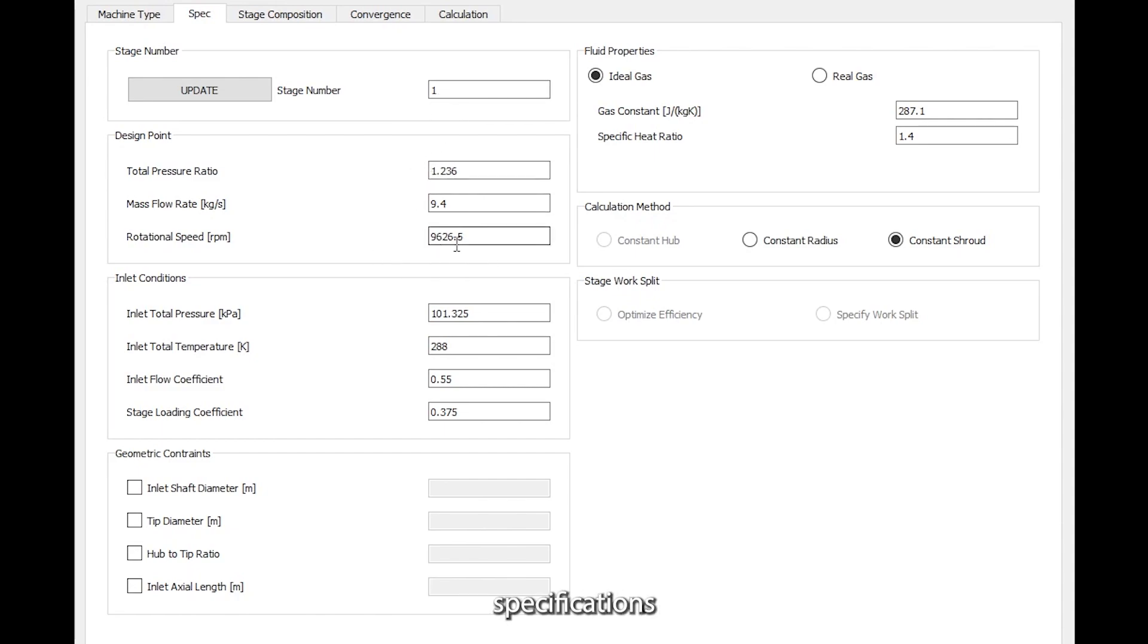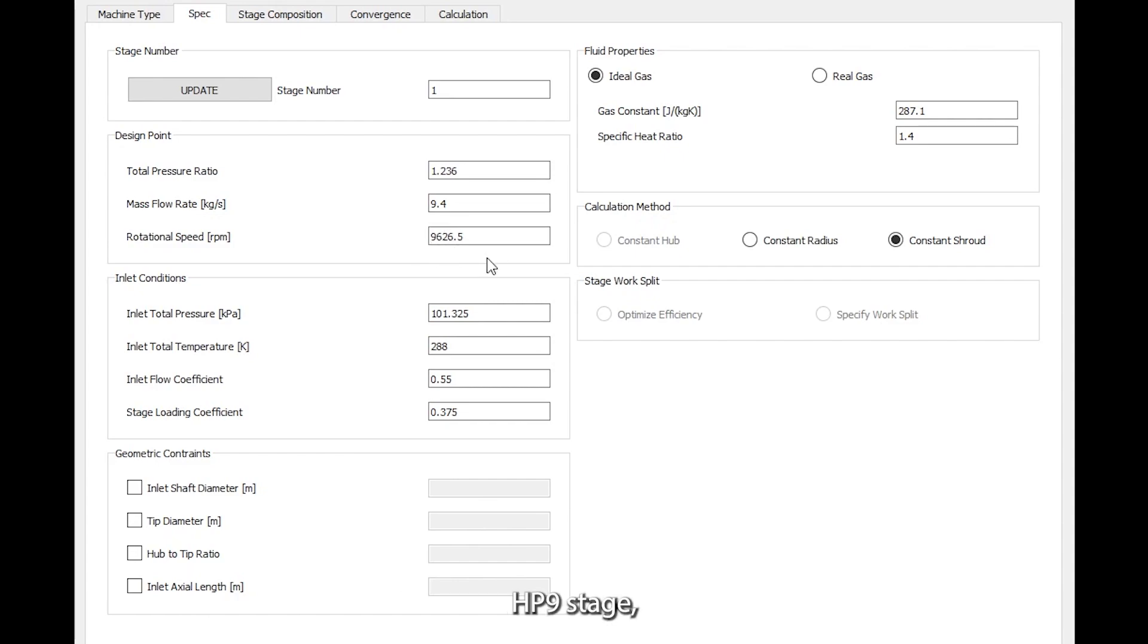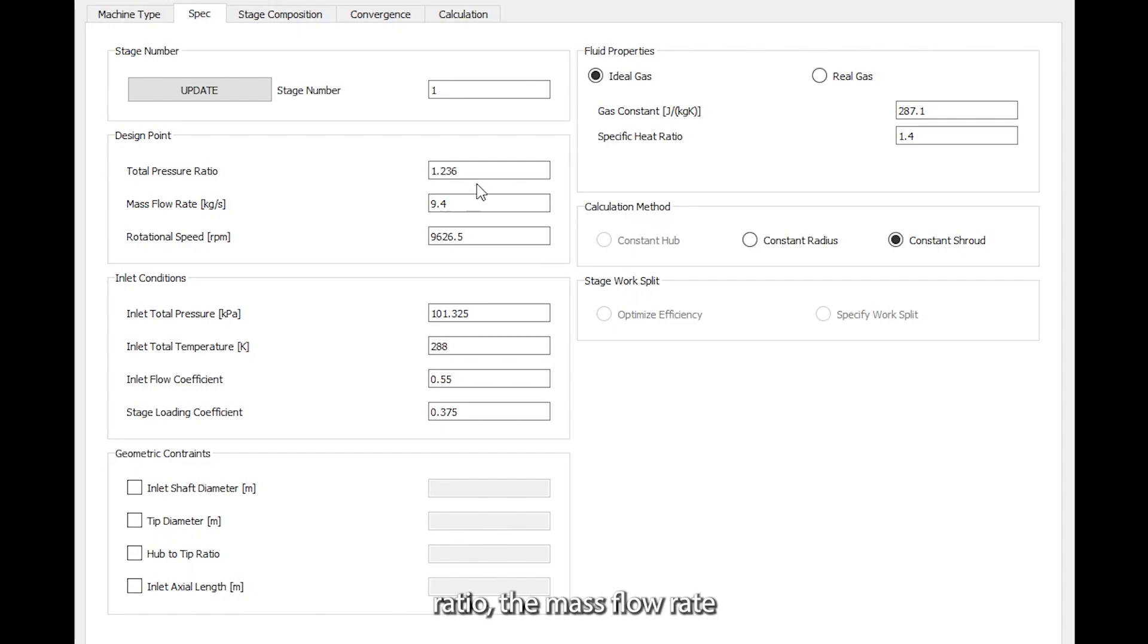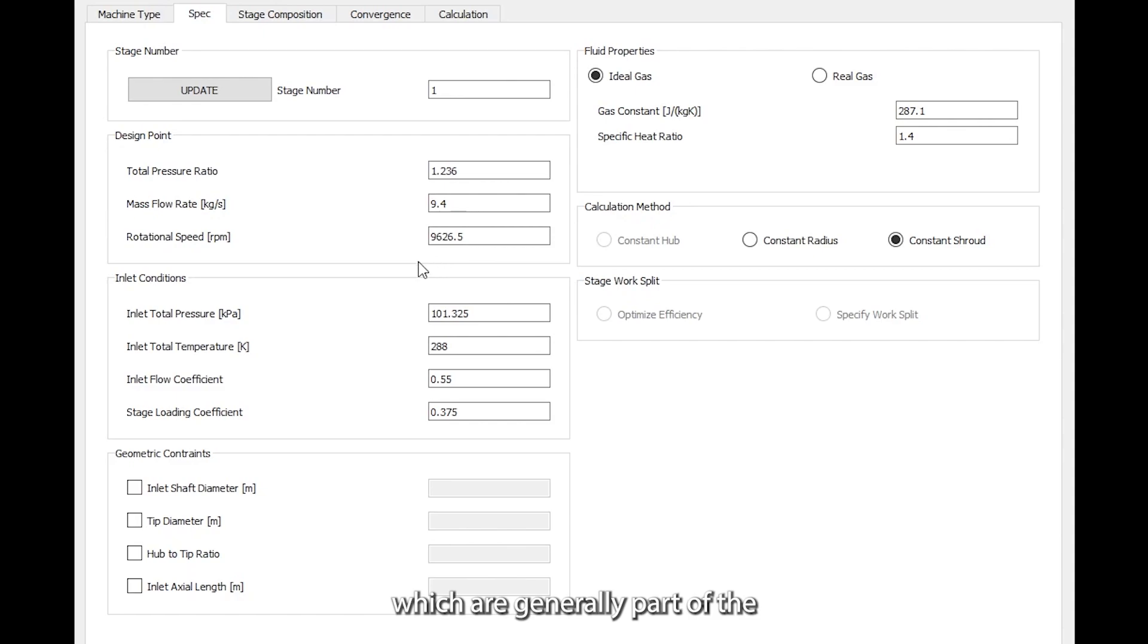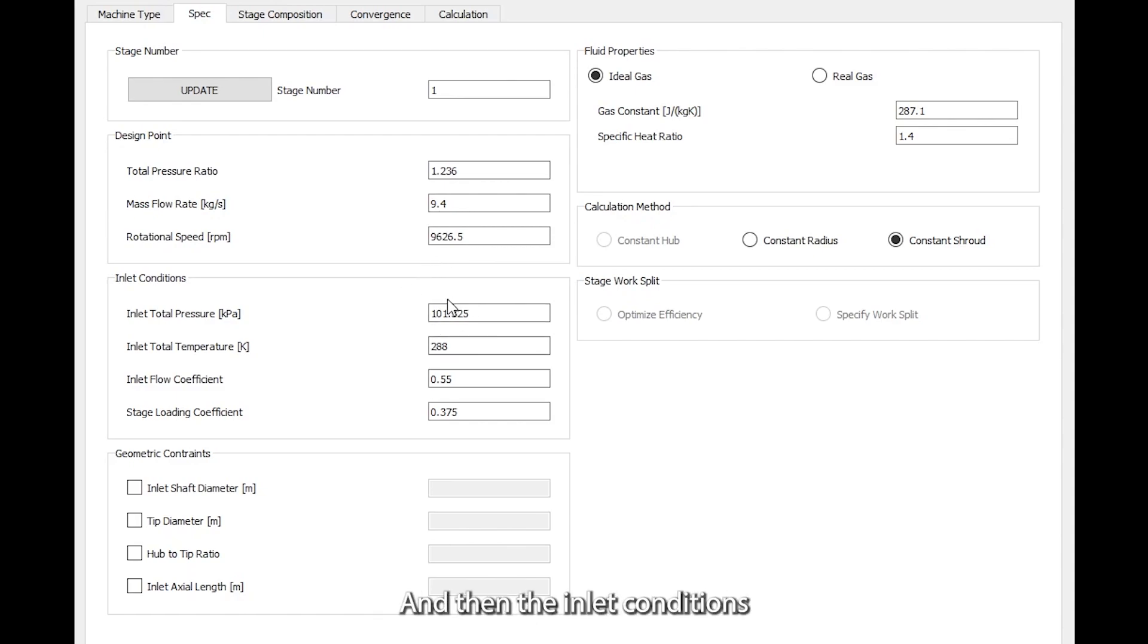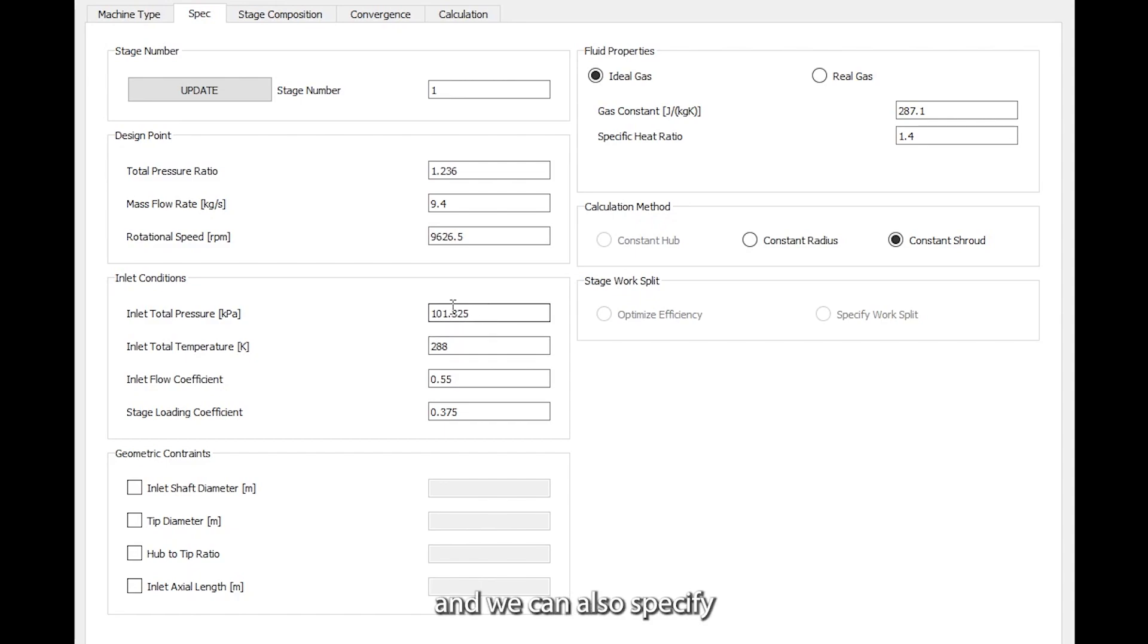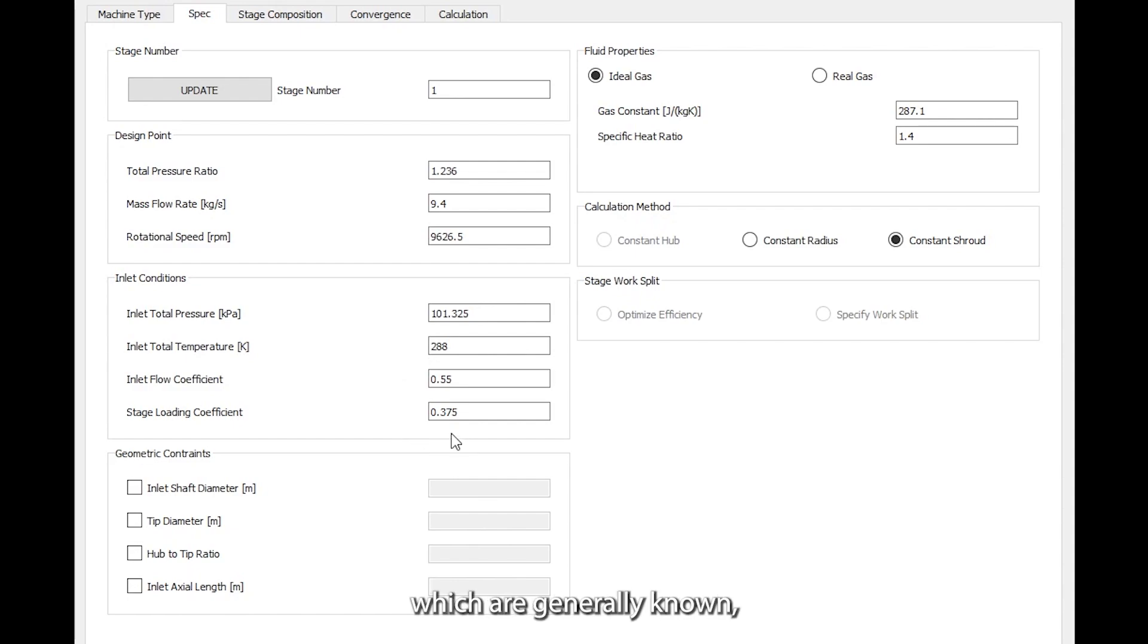The design point specifications are based on the well-known HP9 stage, which include the total pressure ratio, the mass flow rate, and the rotational speed, which are generally part of the duty point specs. Then the inlet conditions, which are set to atmosphere, and we can also specify the flow coefficient and the stage loading.